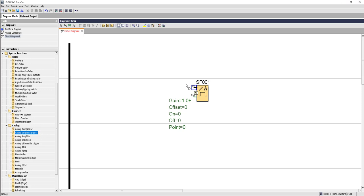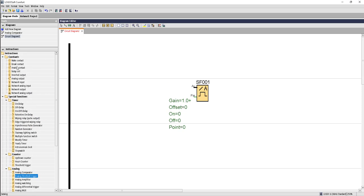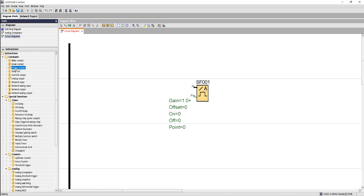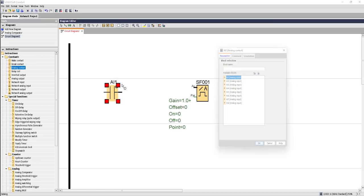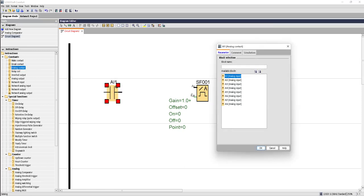It will basically bring in the values from one analog sensor. So let's go into the constant and bring analog contact for our input for this threshold trigger. You can choose a range of analog input. We are choosing AI1.